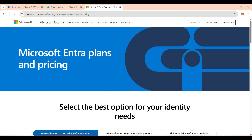Hello everyone, this is Amol and you are watching How It Works on YouTube channel. Today I am going to talk about Microsoft Entra ID.